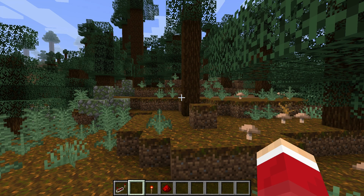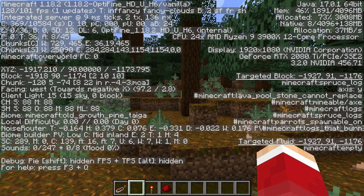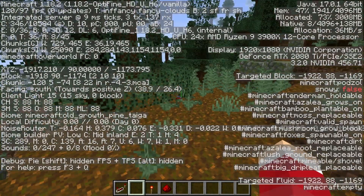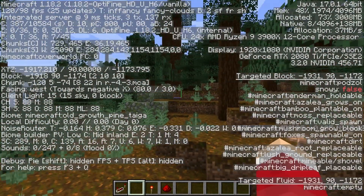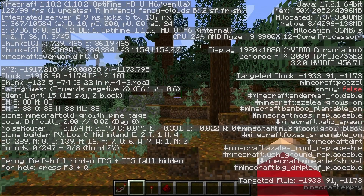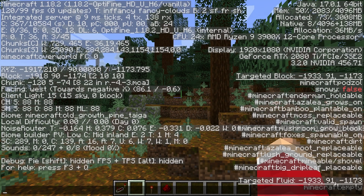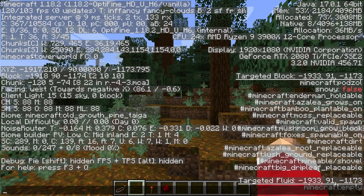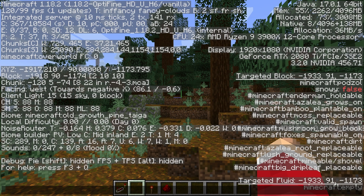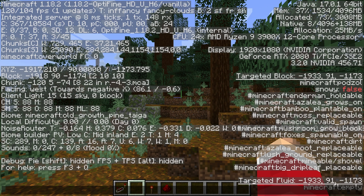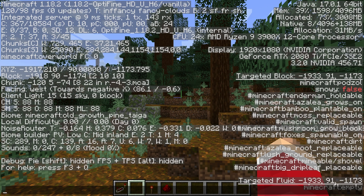So hit F3 on your keyboard. That brings up this crazy interface with a bunch of information. Now, what we're doing is we're looking over here — it says XYZ. The first one is your X, the second one is your Y, and the third one is your Z. And these are different directions.